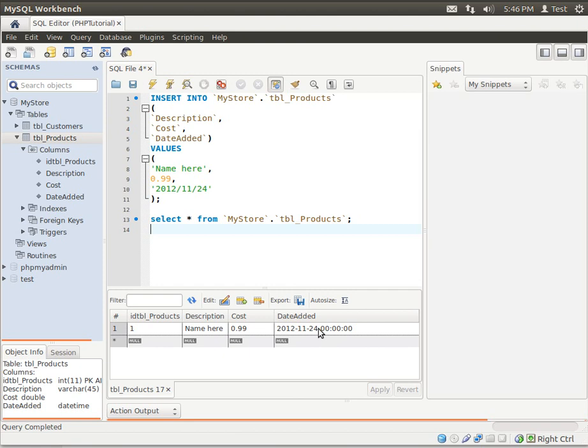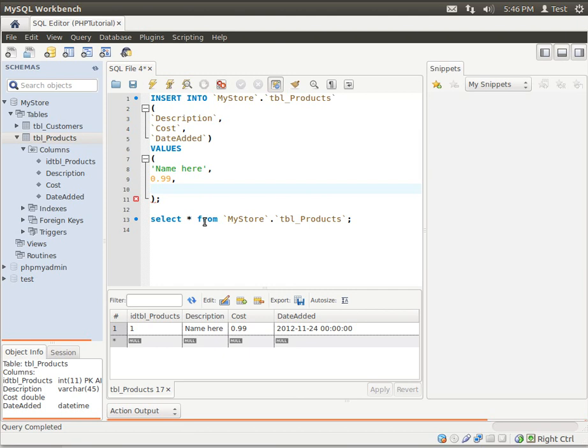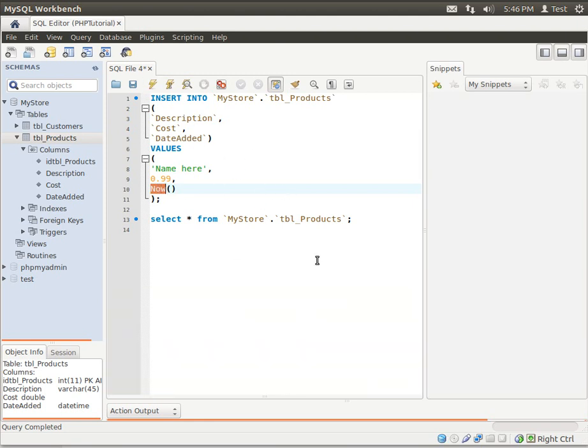Now notice how we've got this zero, zero, zero, zero, zero, zero, zero. That is a timestamp. We have a date time. So it's a date and a time. So if you want the actual time, you could actually get rid of that and just use a built-in function called Now. And what Now does is actually generate a date timestamp. So let's execute that.